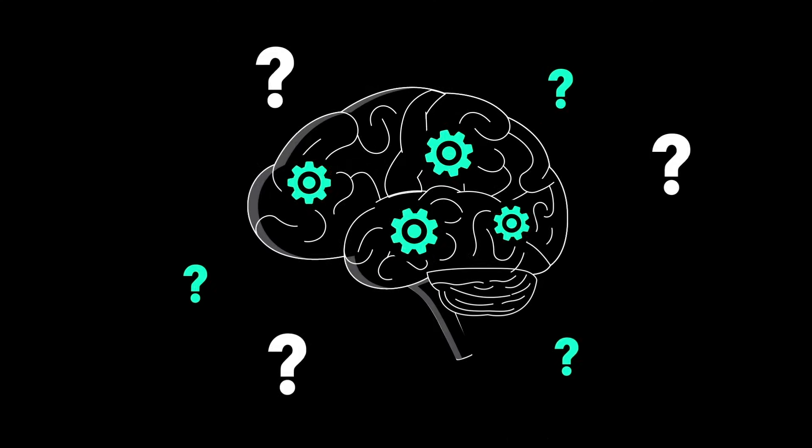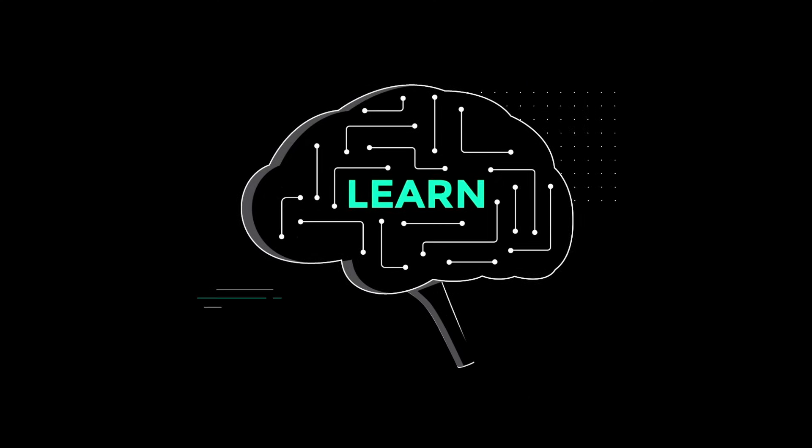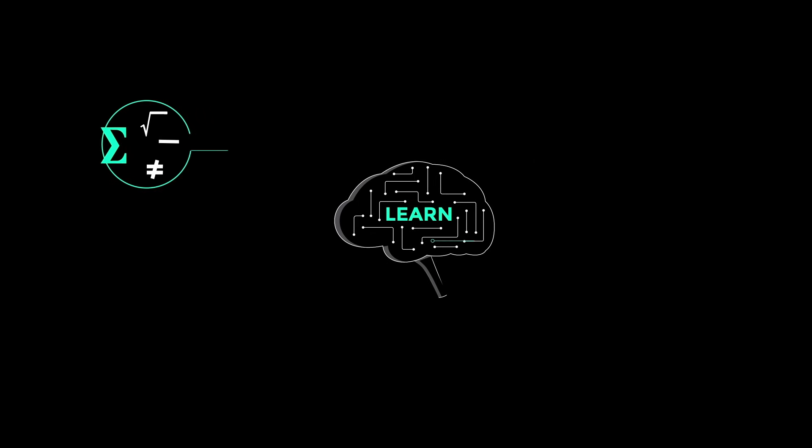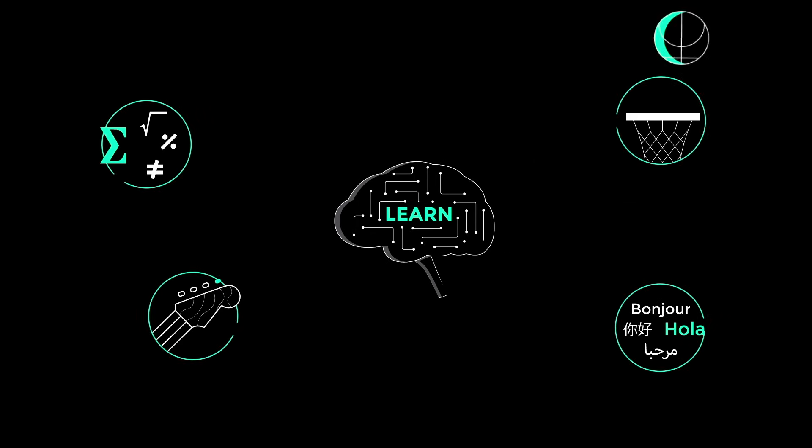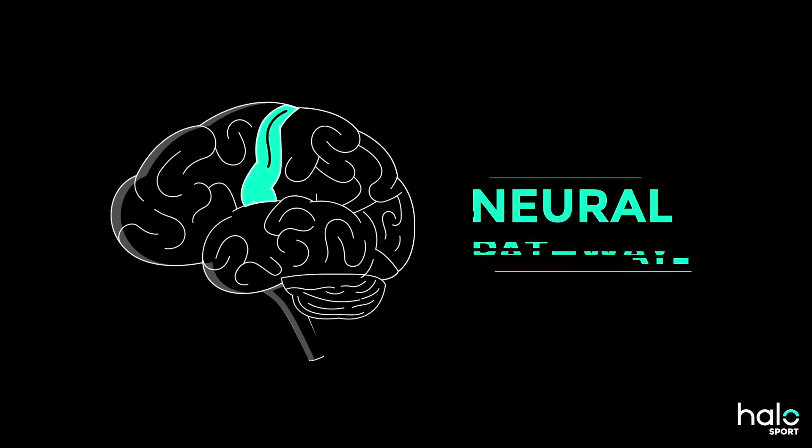What's going on in the brain when you learn? In order to learn anything, whether it's math, a foreign language, guitar, or how to dribble a basketball, you need to create and strengthen pathways in your brain.